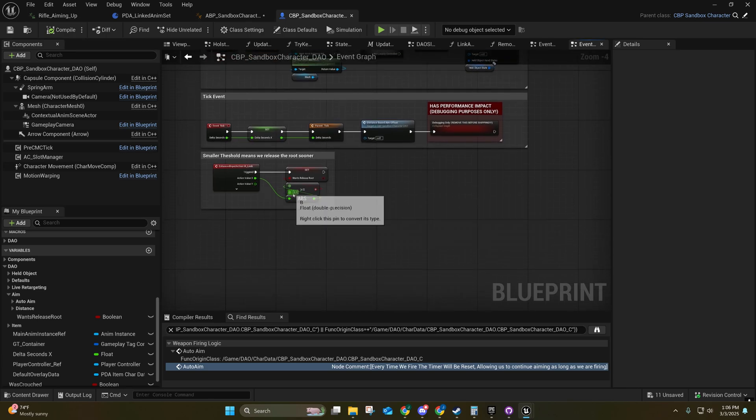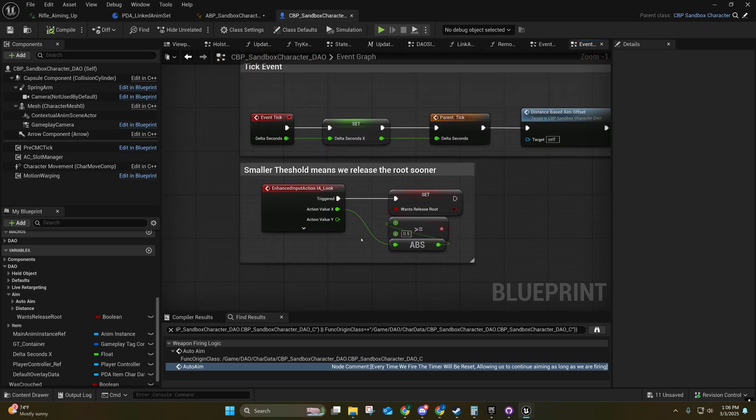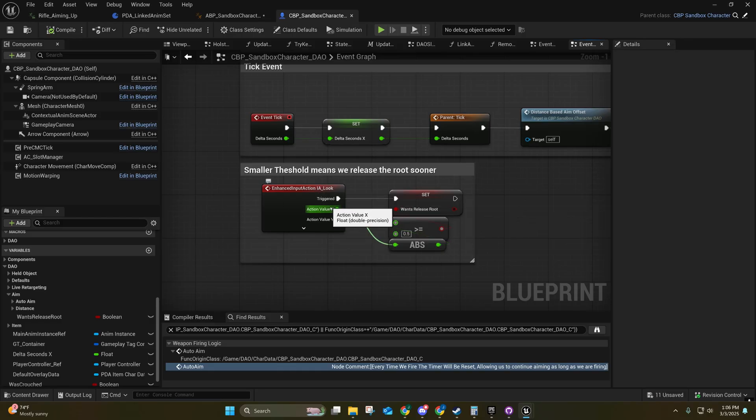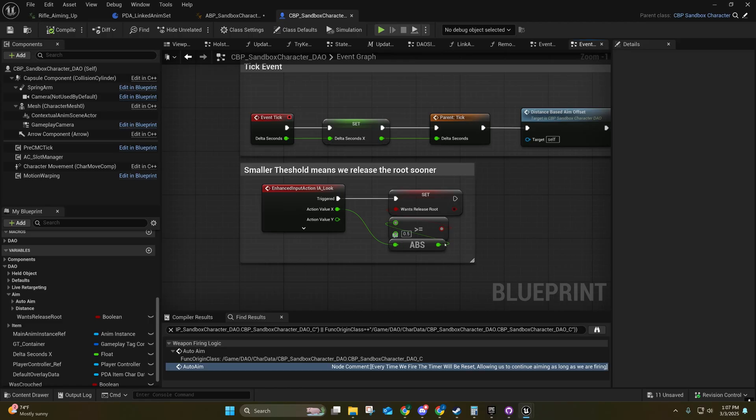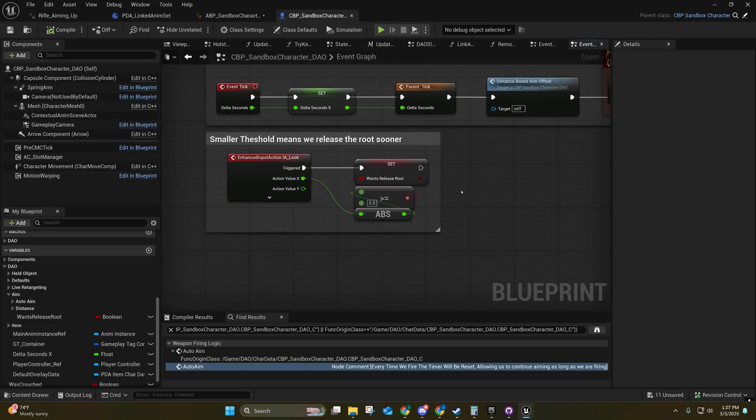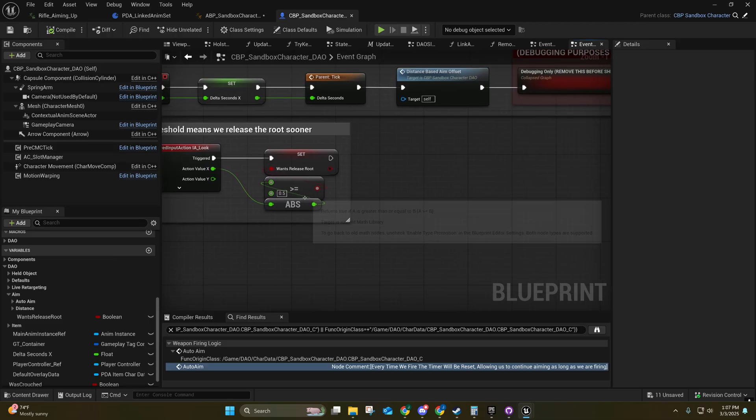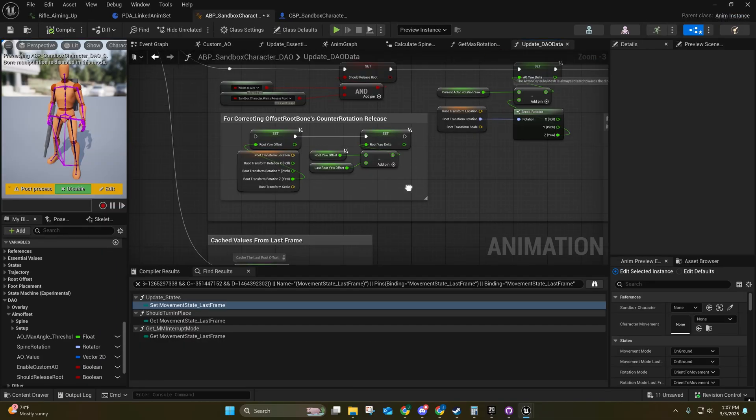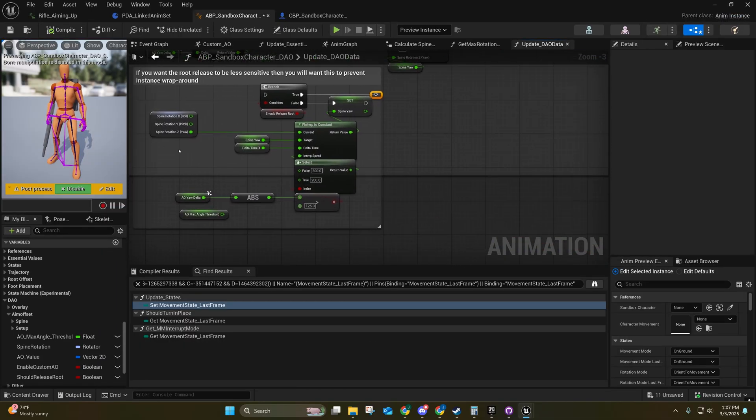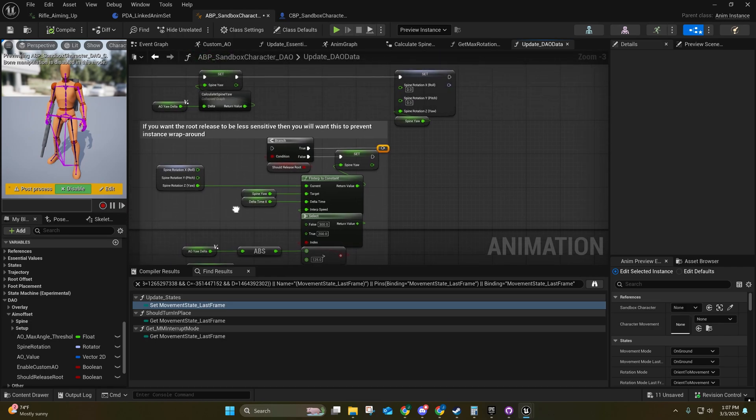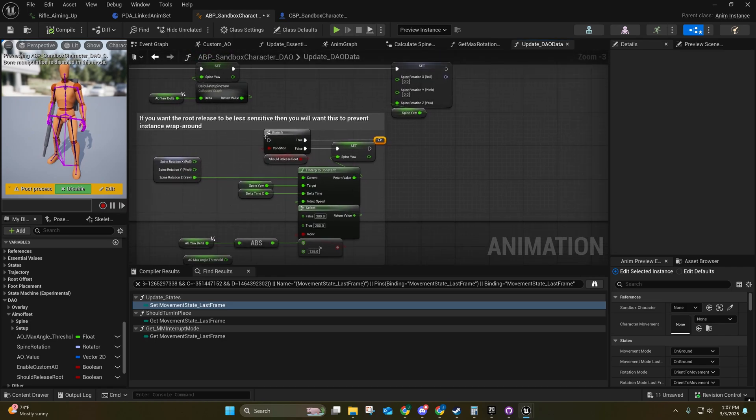On the character blueprint, whenever you're looking around I'm capturing this yaw value because X is when you're moving the mouse left to right. And if the absolute value of that is greater than 0.5, then I'm just going to release the root. You can try increasing this - if you increase it up to 2.0 or around that value, then you're definitely going to want to reconnect this right here.